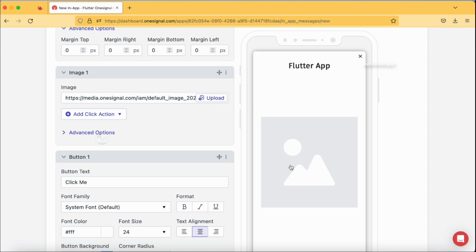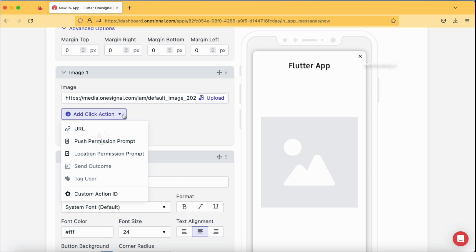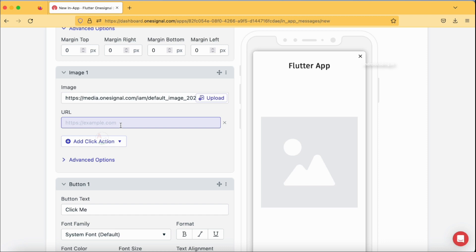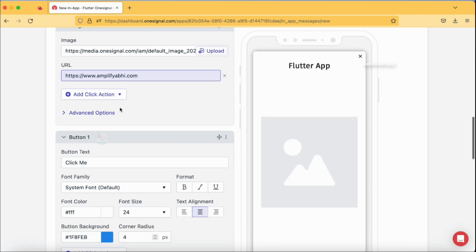You can also add an image — there is a default image added by OneSignal. You can also add a click action for your image so that whenever a user taps on it, an action is performed. Options include opening a URL, pushing a permission prompt such as a location permission prompt, or adding a custom action ID through which you can define your own functionality at the app level. I'm going to select URL here and specify my website URL, making sure to include HTTPS.